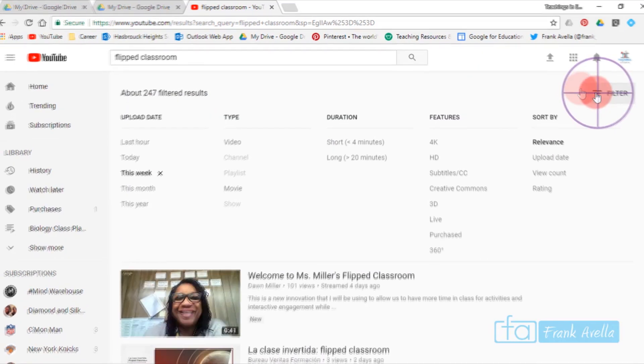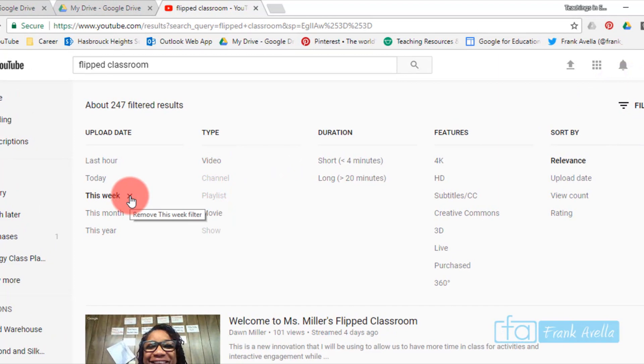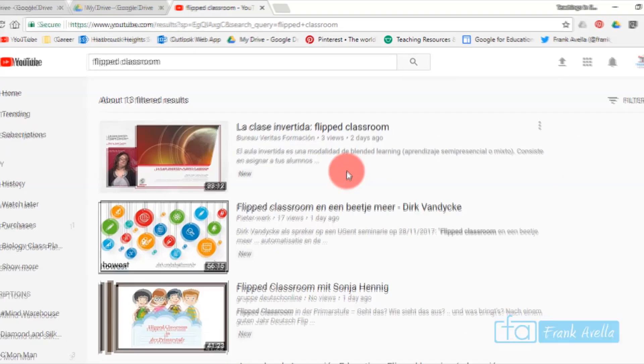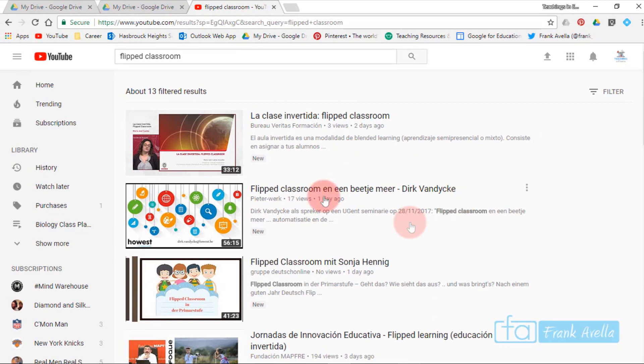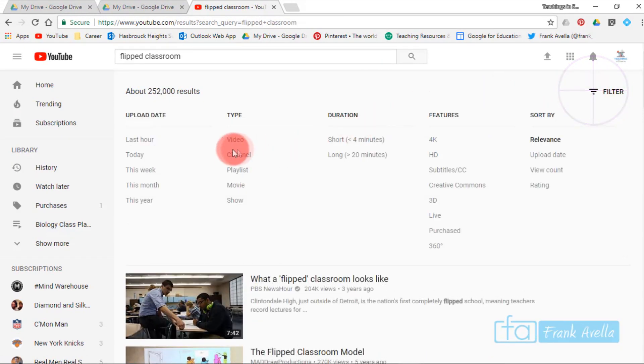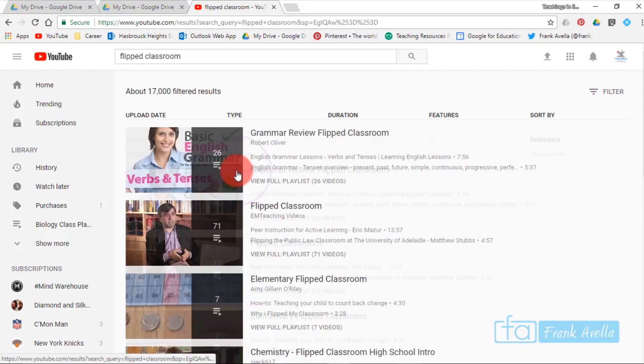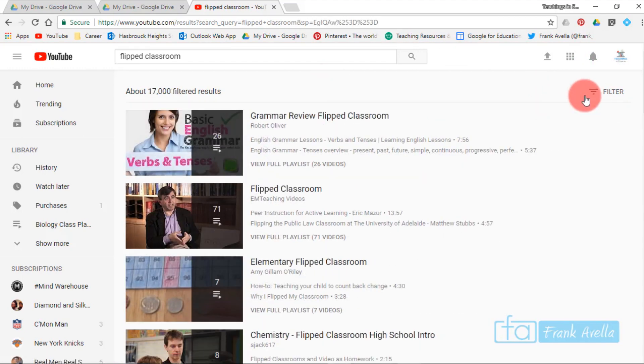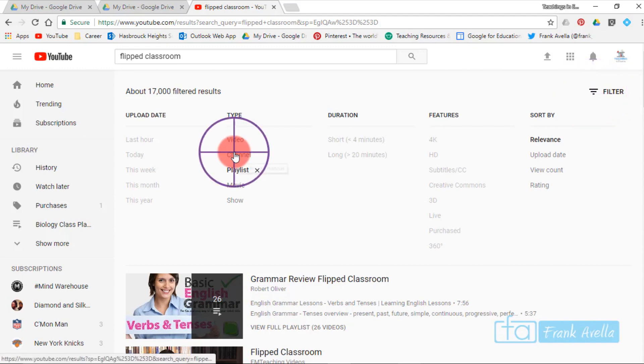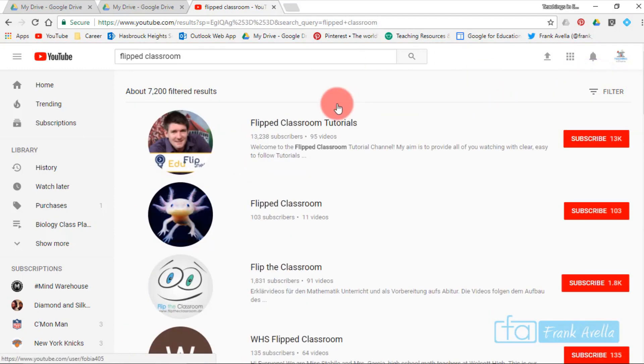Maybe I want to filter. I don't want a video; I want to filter for a long video longer than 20 minutes. Now we've got longer videos. You can also filter by, for example, a playlist, you could filter by channel, etc.